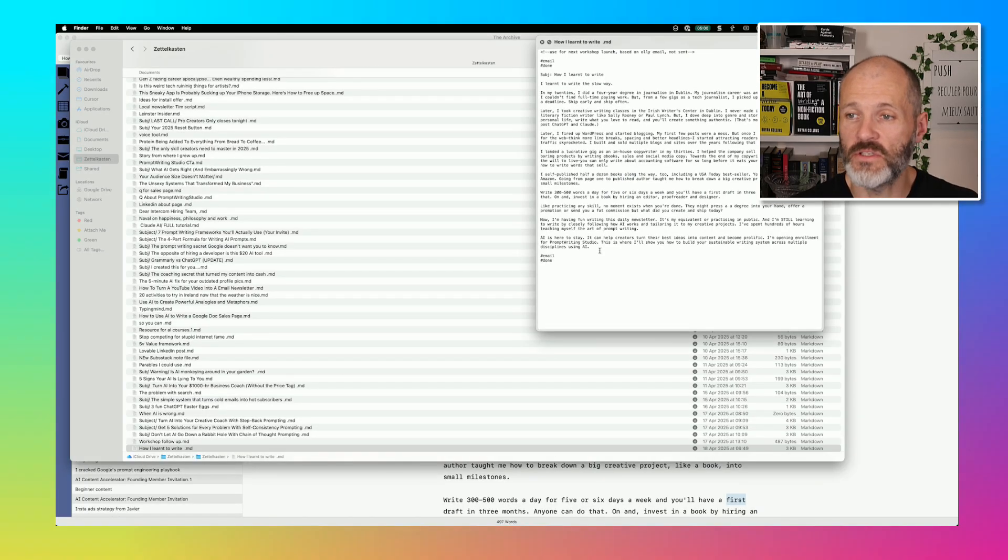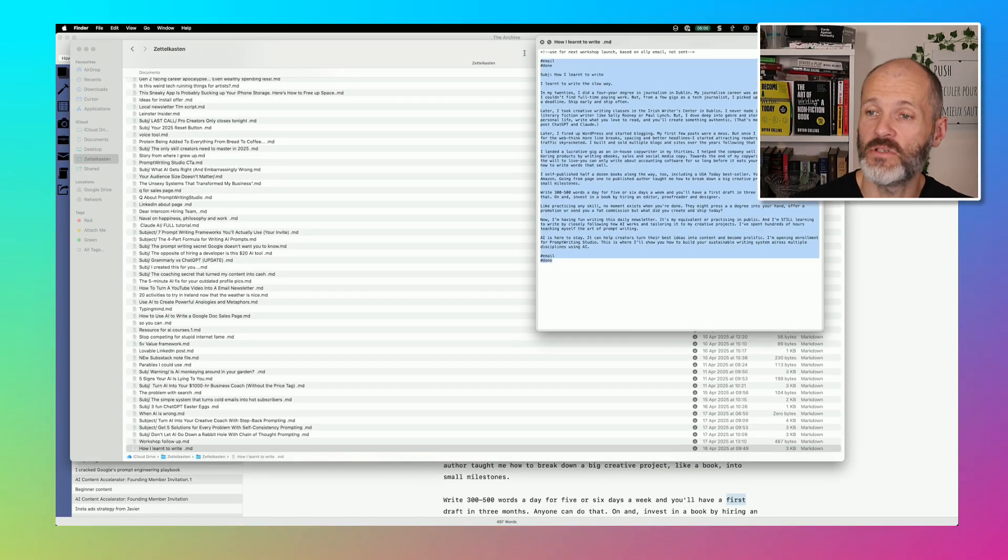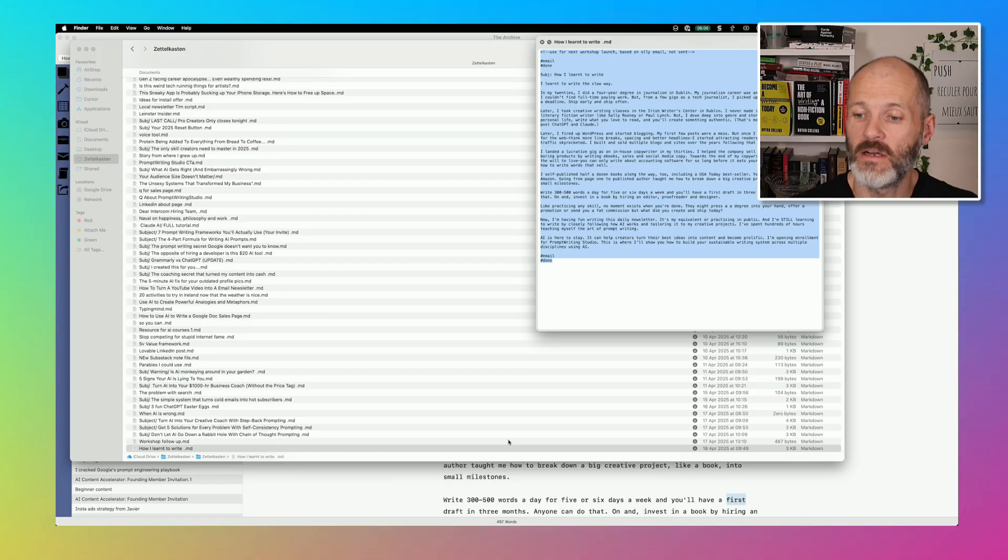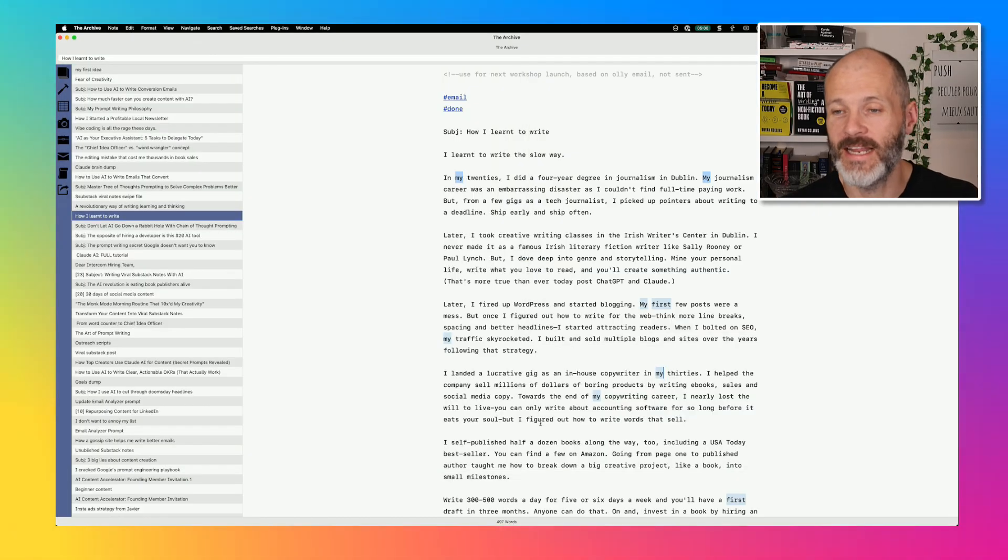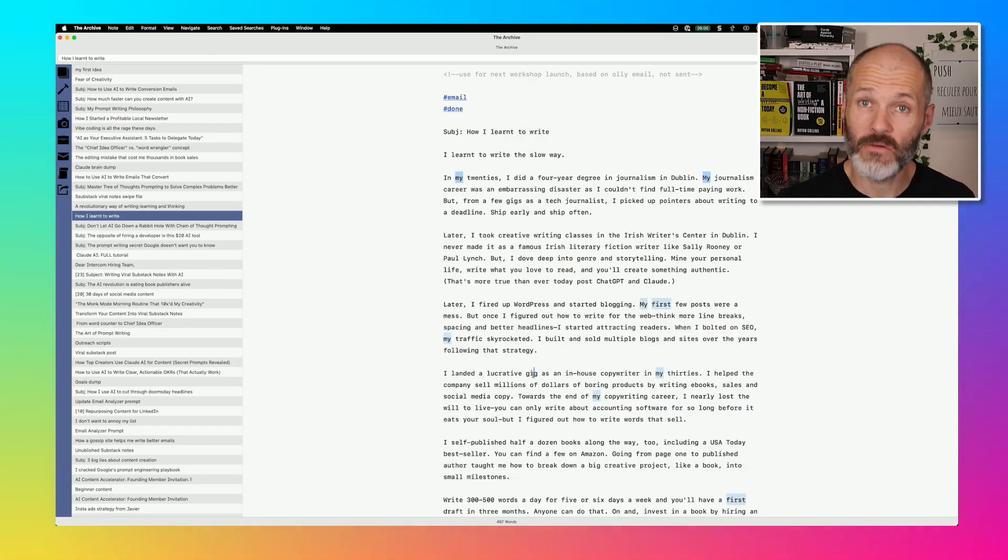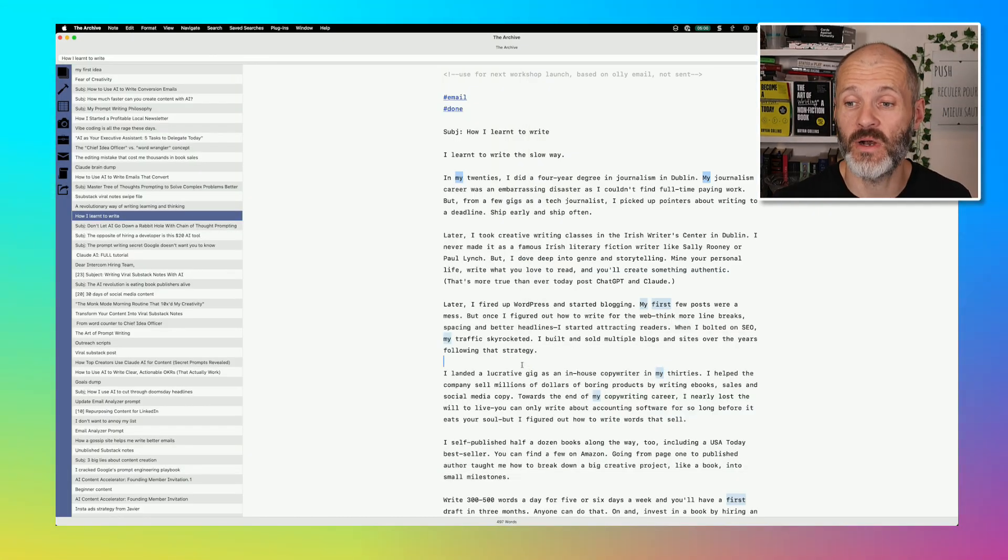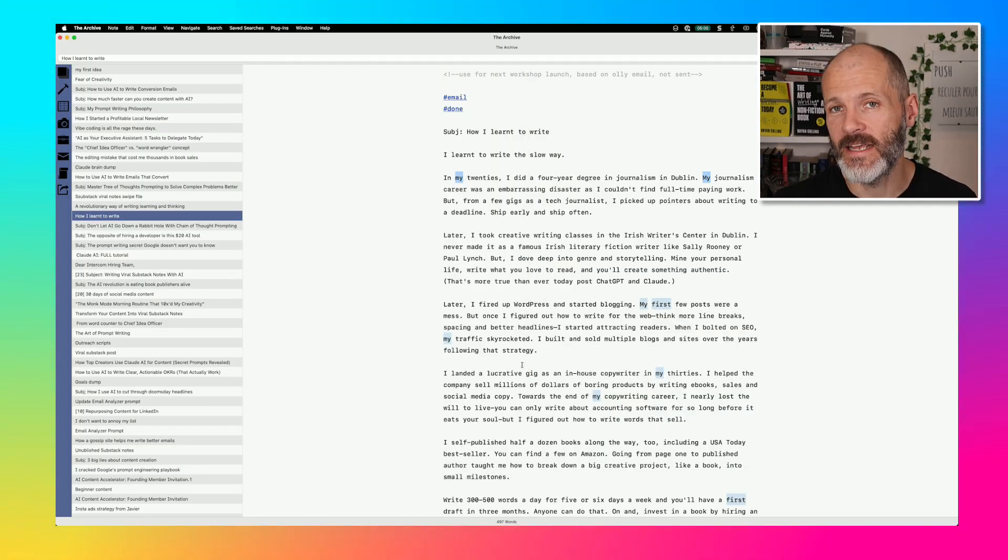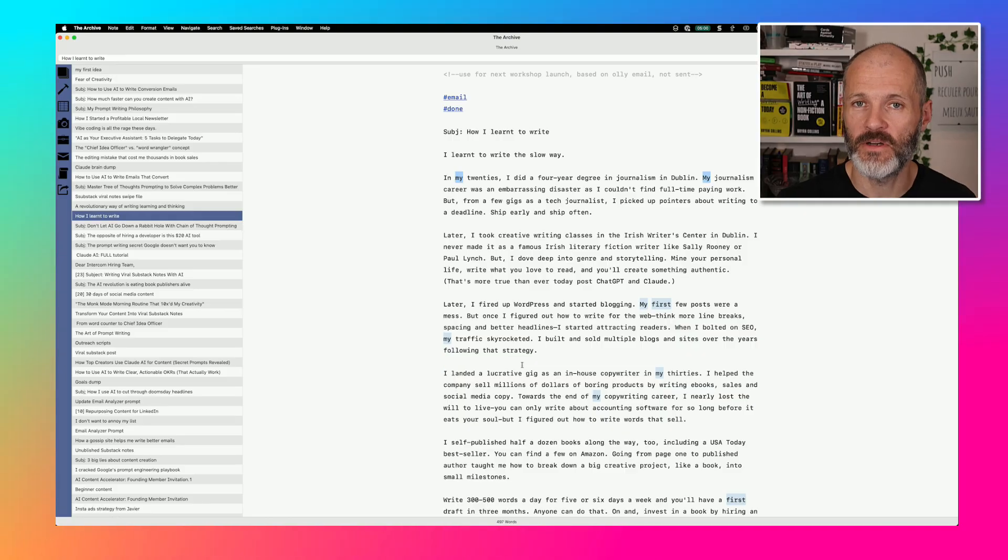Or if you don't want to use a third-party app, you can just open it up in Finder, copy it, and then just edit it the old-fashioned way. And of course, you don't have to use Markdown. Like I said, the archive is great for note-taking and writing.